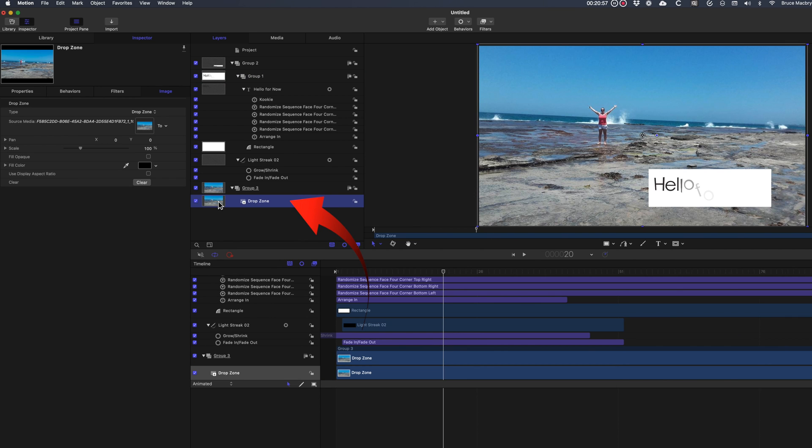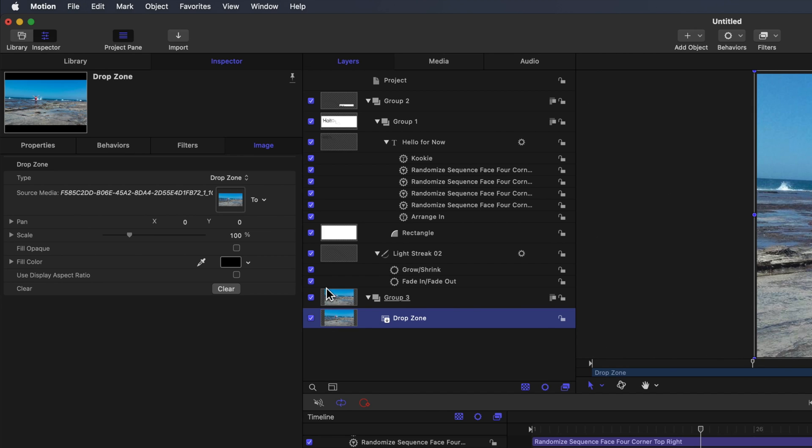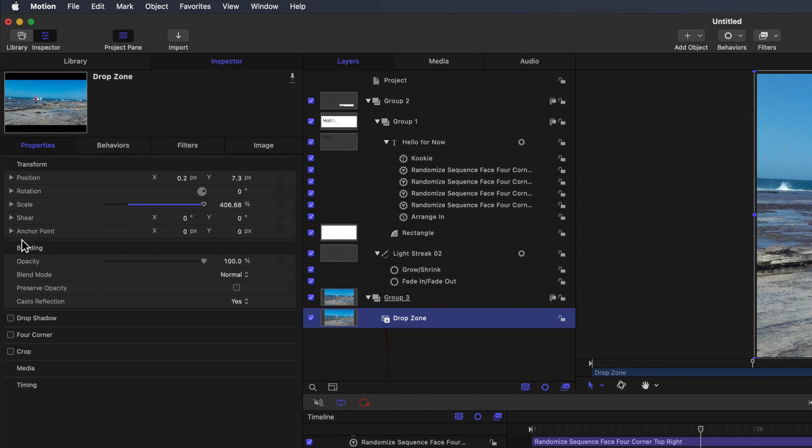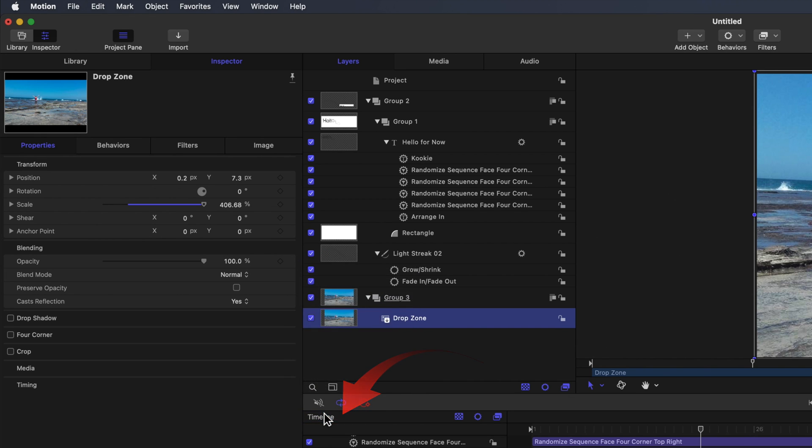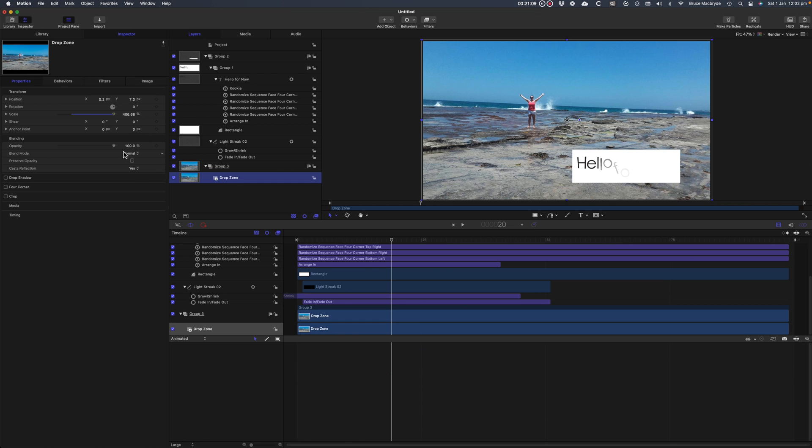Select Drop Zone in the sidebar. Select the Properties tab in the inspector. To the right of the opacity, click the downward chevron and publish. This will allow you to hide the background when you're in Final Cut Pro.